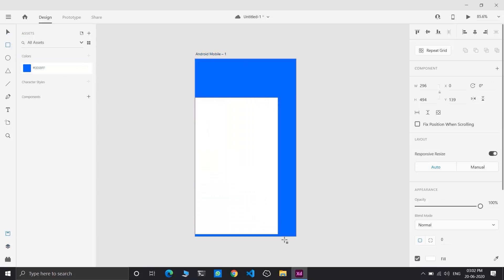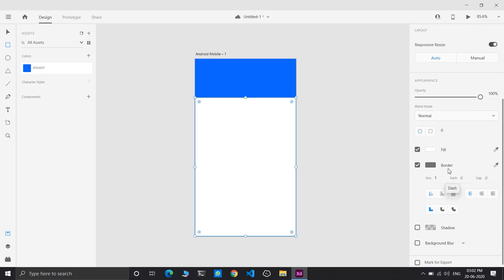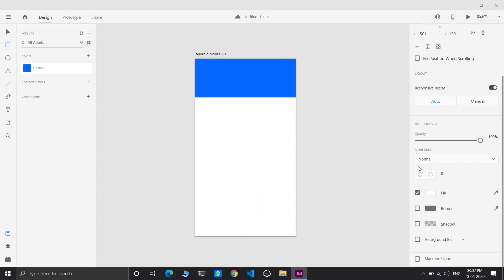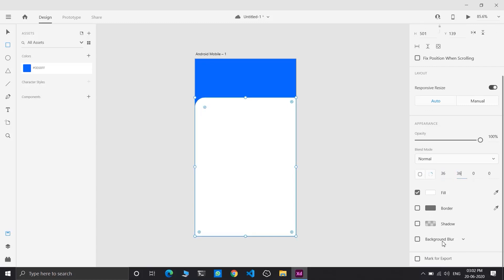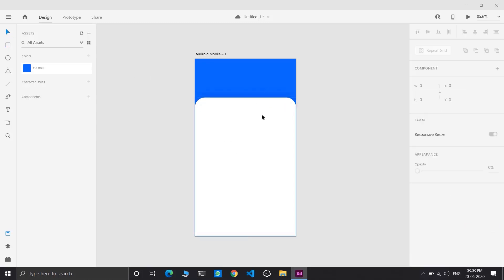Now apply this color to fill our artboard using the fill tool. Draw a rectangular shape on the artboard. Choose rounded corners — I have chosen 36 as the radius. I have added a shadow with minus 6 as the Y axis and spread as 36. Now adjust the size accordingly.